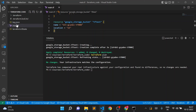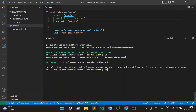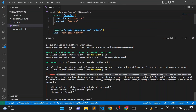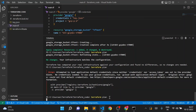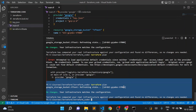Now let's revisit credentials. If I comment out the credential in the provider block and run terraform plan, it should throw an error — assuming I don't have default credentials available. And indeed: 'attempted to load default credentials since neither credential nor access token was set in the provider block'. If I uncomment it and run terraform plan again, it executes perfectly fine.